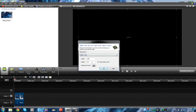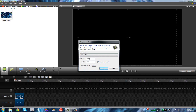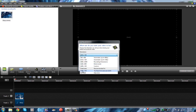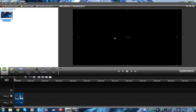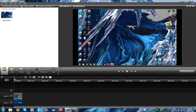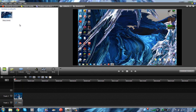You want to click 1280 for the width and 720 for the height. Click that right here and it'll look like this. Drag it together so you have it even.